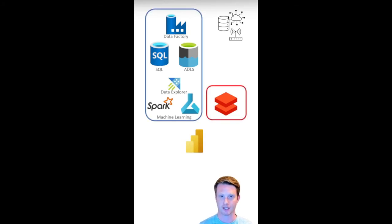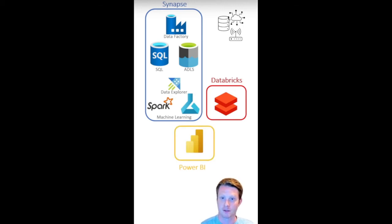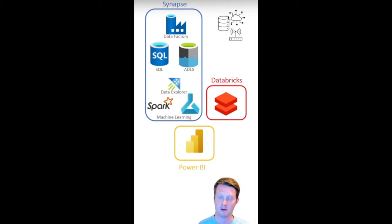So what we actually have is a ton of different services. And these blue ones are available currently on Synapse, Azure Synapse, which is really just a platform where it hosts all these different. It's got a lot more of other stuff as well. But these are just some of the tools we can use in Synapse.